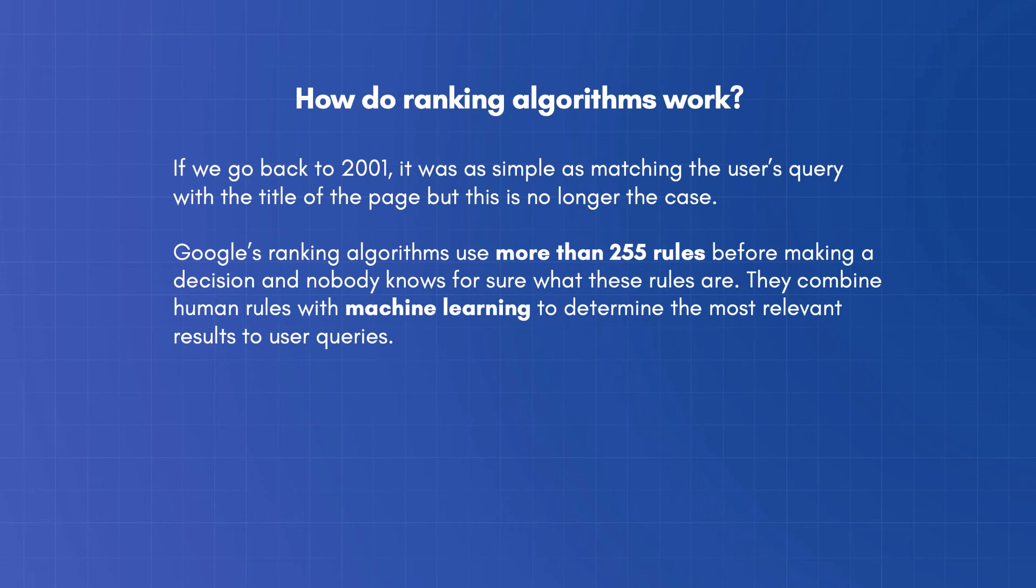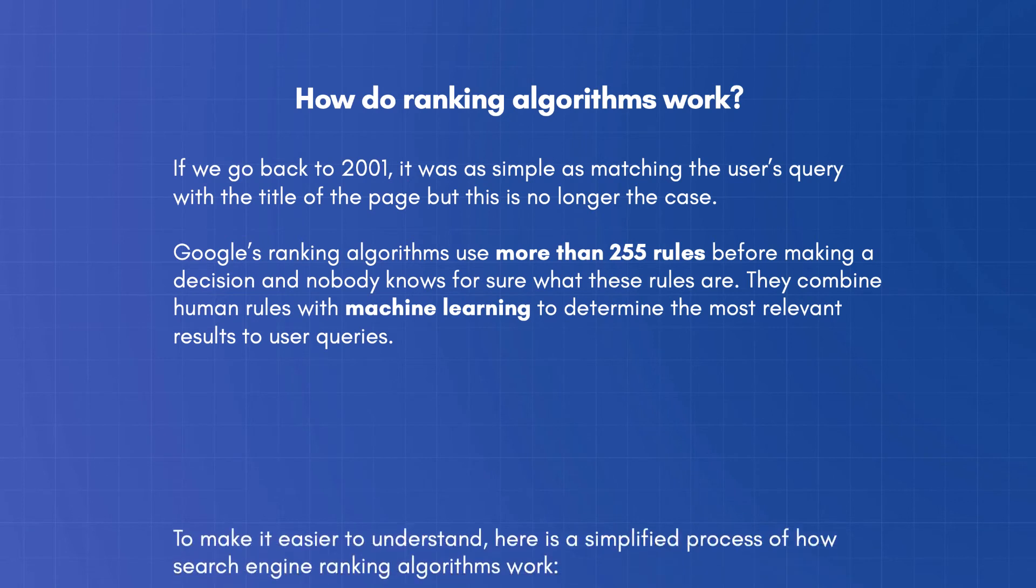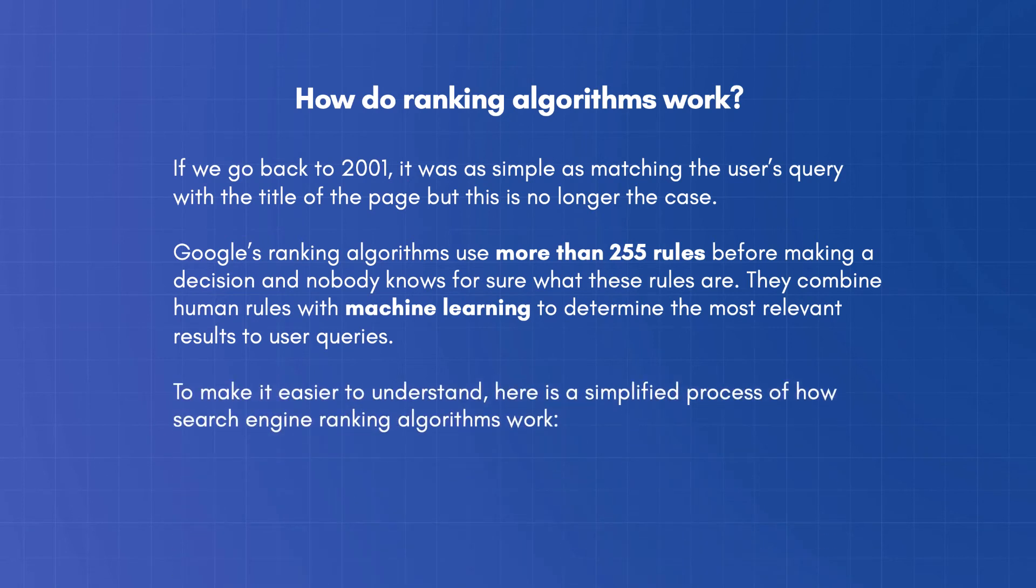They combine human rules with machine learning to determine the most relevant results to user queries. To make it easier to understand, here is a simplified process of how search engine ranking algorithms work.